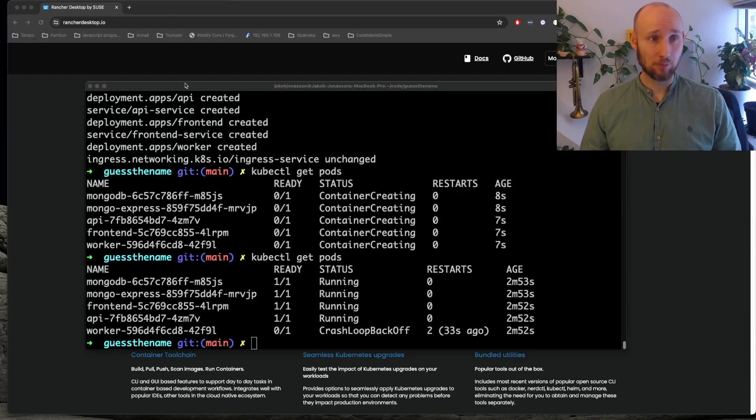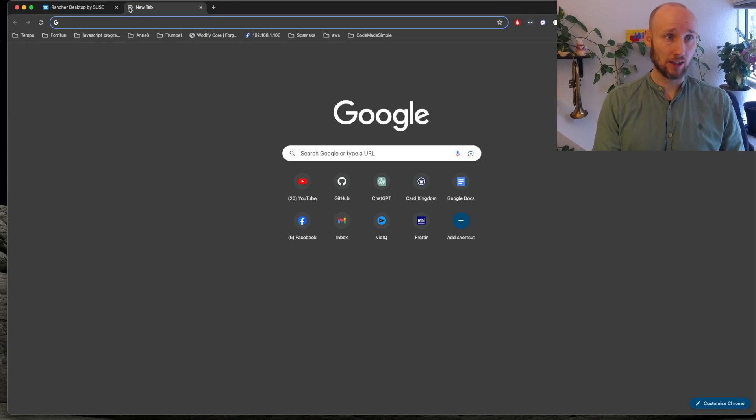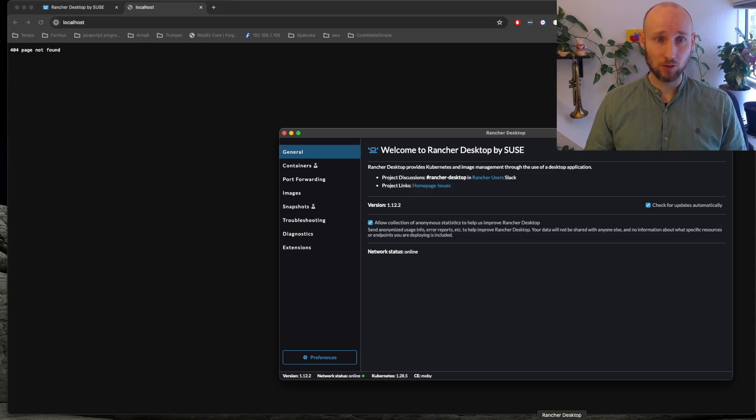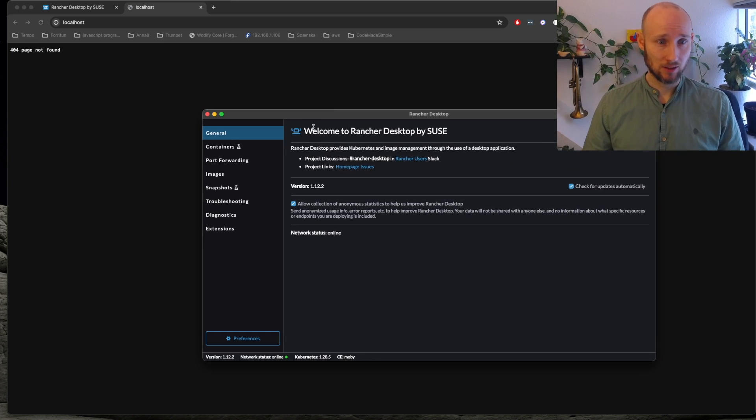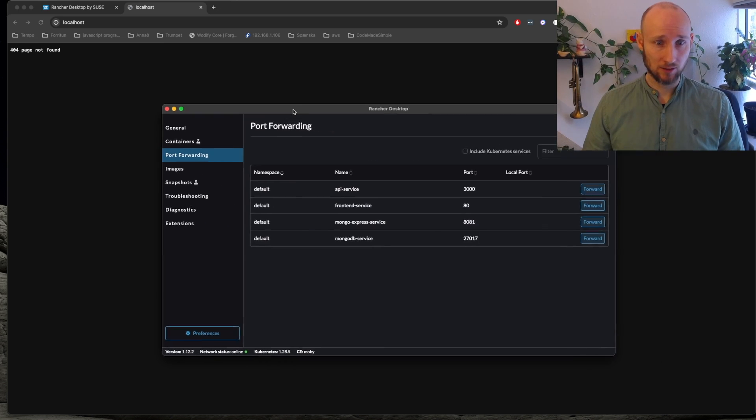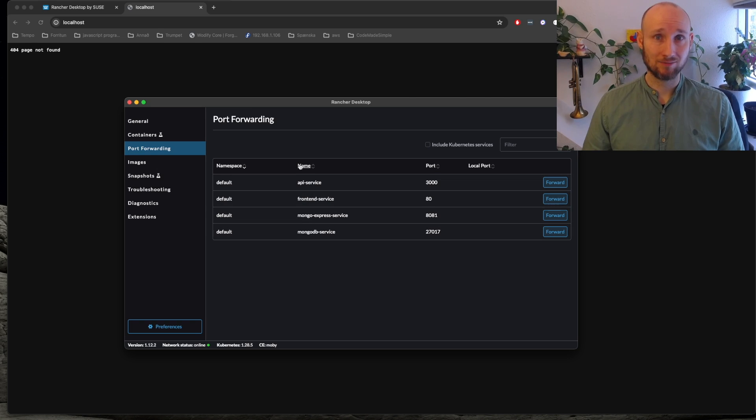Let's try to access the web page, so it's exposed on port 80. It's not working, so something must be wrong, maybe with ingress, so let's check it out. Let's head over to Rancher and see Port Forwarding, and there is no ingress here, so we need to add that.